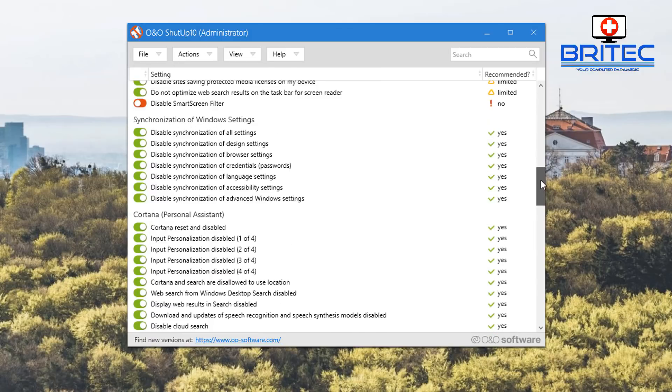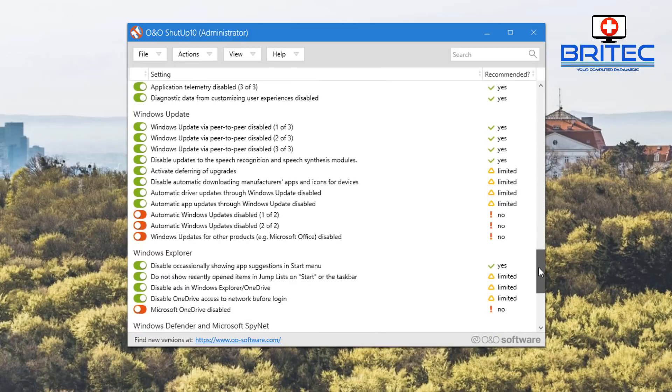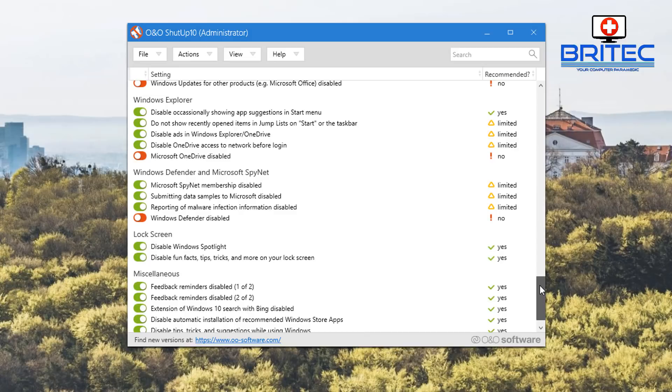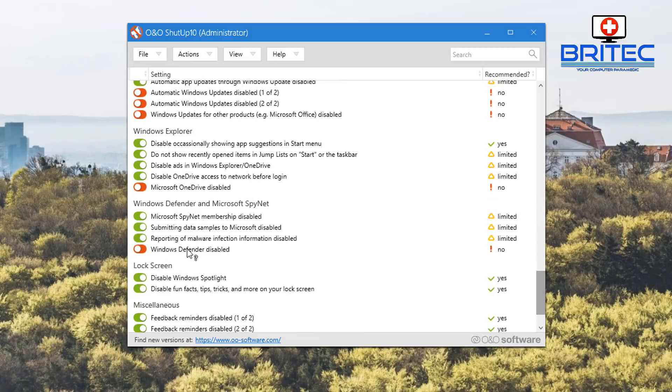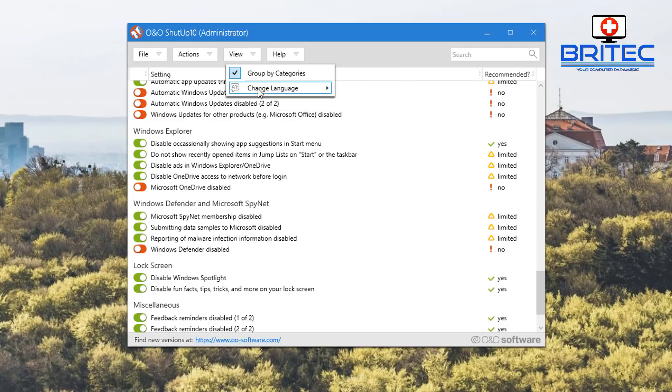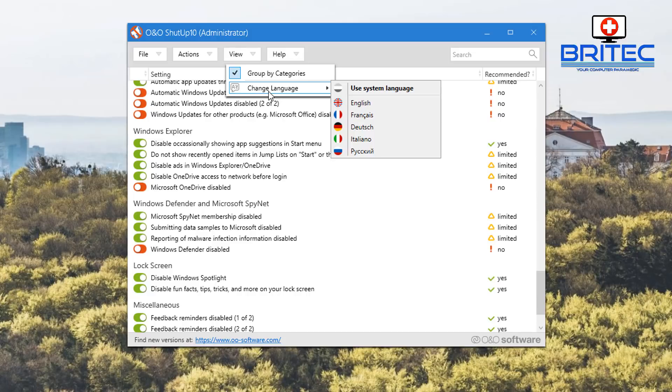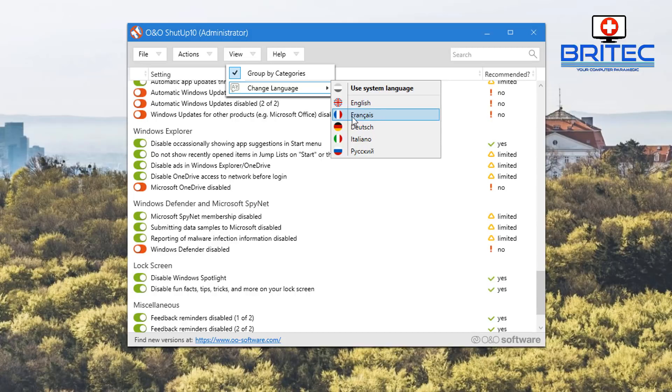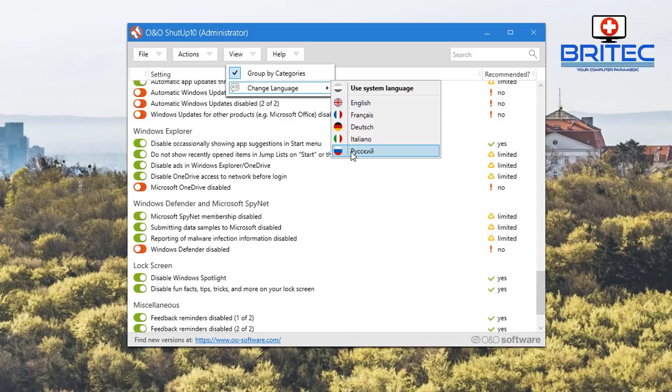That's basically it. You've got a little help area here to help you out. You've also got a view section to change the language if you're from another part of the world. You can see English, France, Deutsch which is German, also Italian, and I think that is either Polish or Russian.